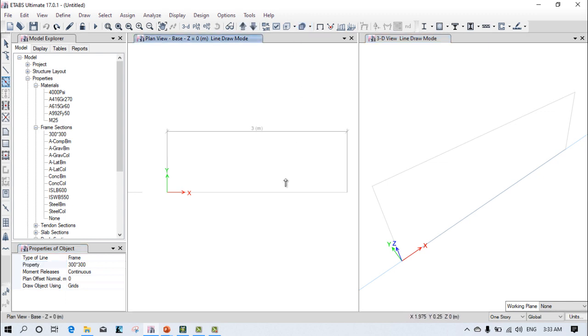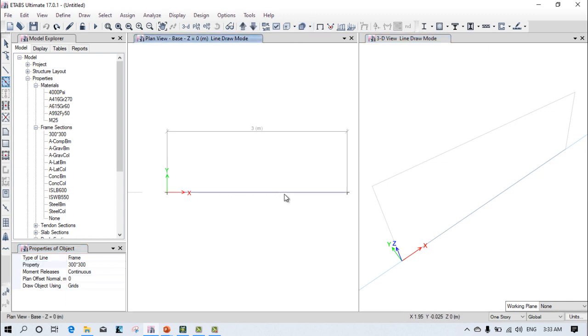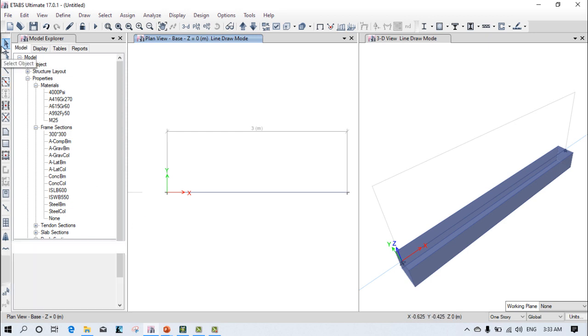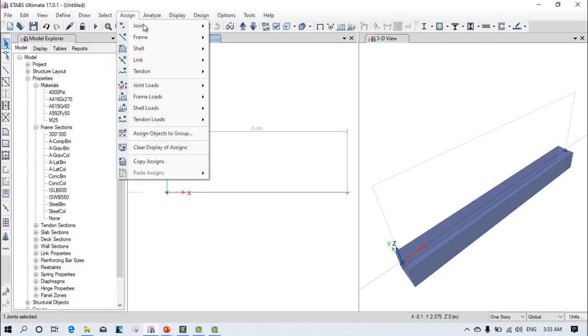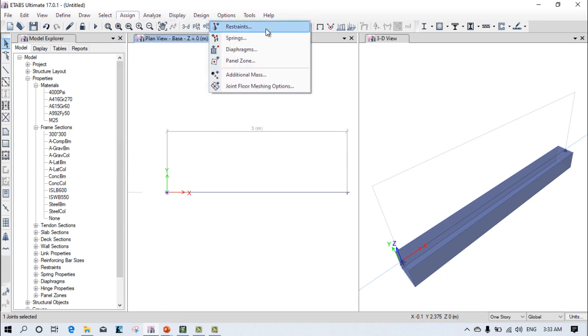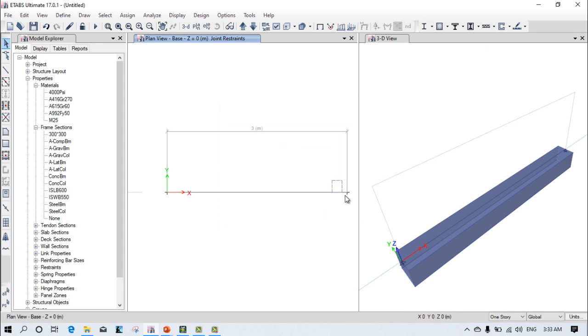Come here and assign. Now you can see the beam is assigned properly. After that, go here and select this particular support only. Assign joint restraint and provide only fixed support. Click on apply.